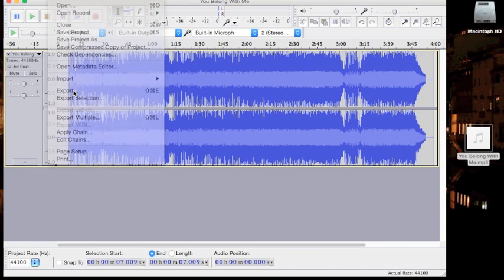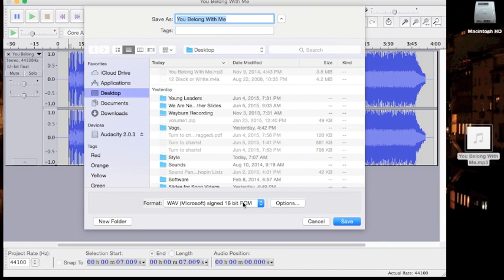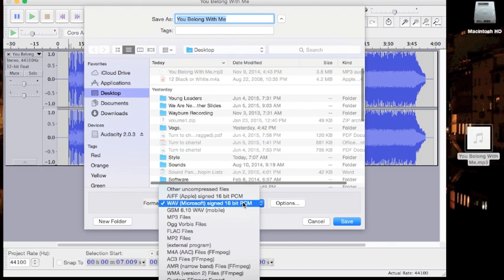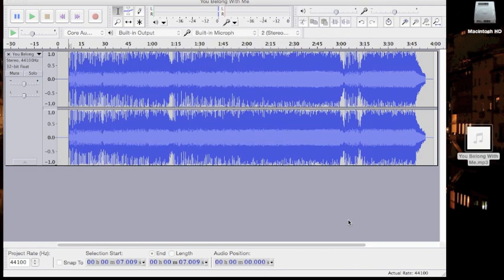So now we're going to go to export. We want to export the file as a WAV file. I'll show you how to make it into an MP3 in a moment. Exporting it directly as an MP3 from Audacity is always a little troublesome for me. I'm going to name the file, put it to desktop, hit save.